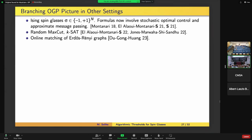Another story where this framework gave a sharp answer is for matching random graphs. There's a problem of matching correlated graphs, and there's a null model version where you're given two independent random graphs and try to match them — giving a bijection between the vertex sets maximizing overlapping edges. These three authors showed that the branching overlap gap property gave a sharp approximation ratio for a certain class of algorithms to do this. They read through what we did, figured it out, and applied it — which was very impressive.